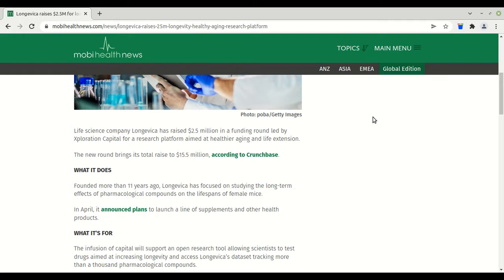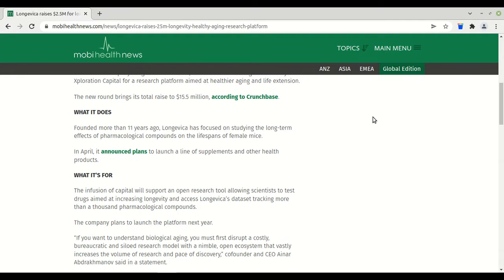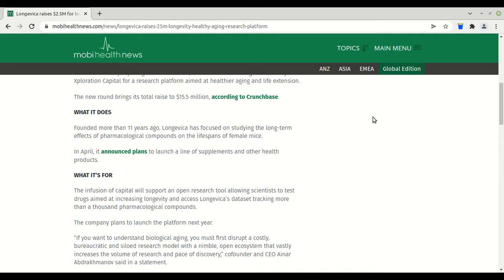The new round brings its total raise to 15.5 million according to Crunchbase. What it does: Founded more than 11 years ago, Longevica has focused on studying the long-term effects of pharmacological compounds on the lifespans of female mice. In April, it announced plans to launch a line of health supplements and other health products. The space is very active in identifying, researching, and testing compounds.